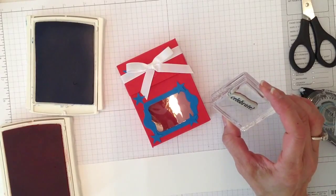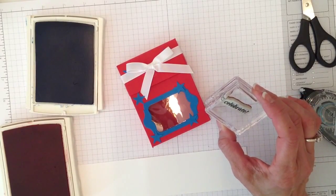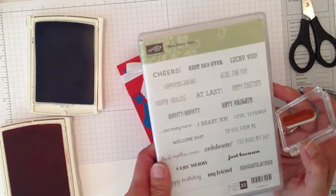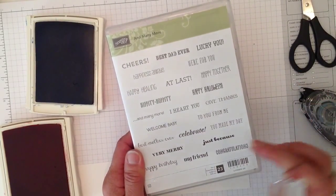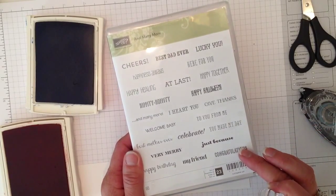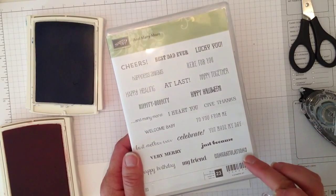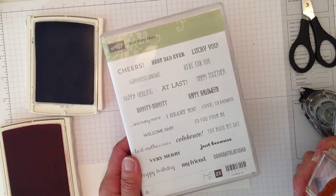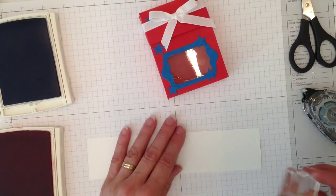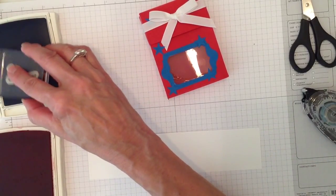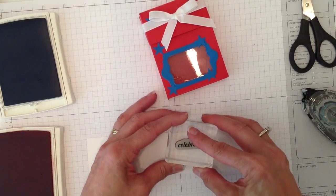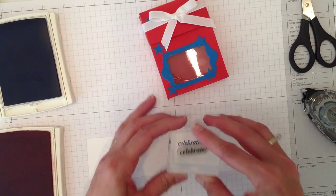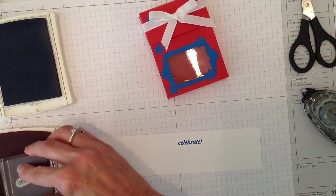This comes from And Many More, a new Stampin' Up set right here. Look at all the sentiments in that—that would be a great go-to set. I had one like this in the Delightful Dozen and they just continued it, so this is my new go-to one. It's called And Many More and we are going to stamp celebrate in the Pacific Point and then stamp it in the Real Red.